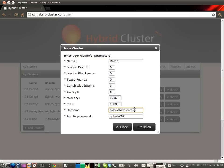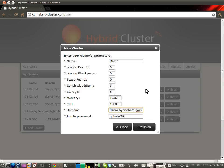You can also pick a domain. You'll soon be able to buy your primary domain right here, but for now we're using subdomains of hybridbeta.com. So let's call this cluster demo.hybridbeta.com.